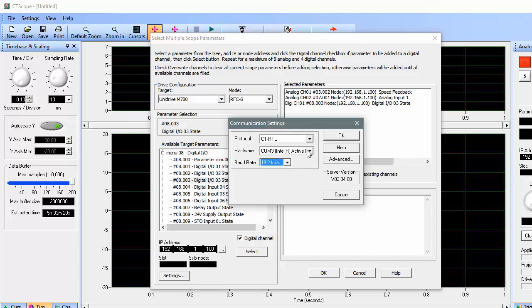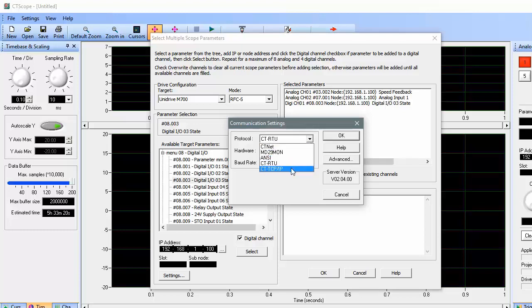If, like me, you're going to monitor a drive that supports Ethernet communications, then choose CT TCP IP.